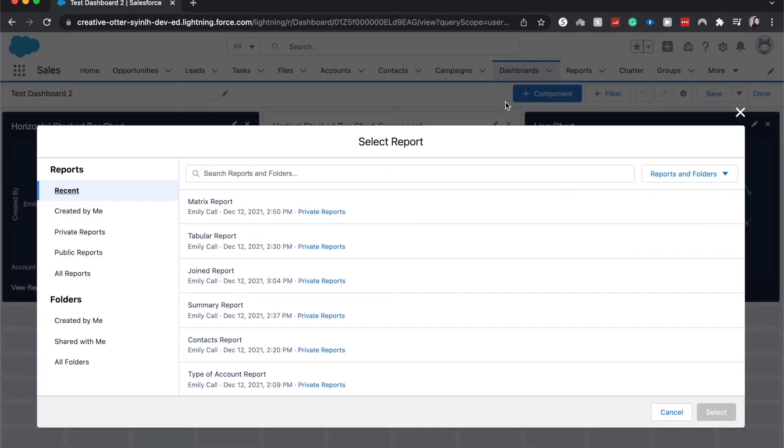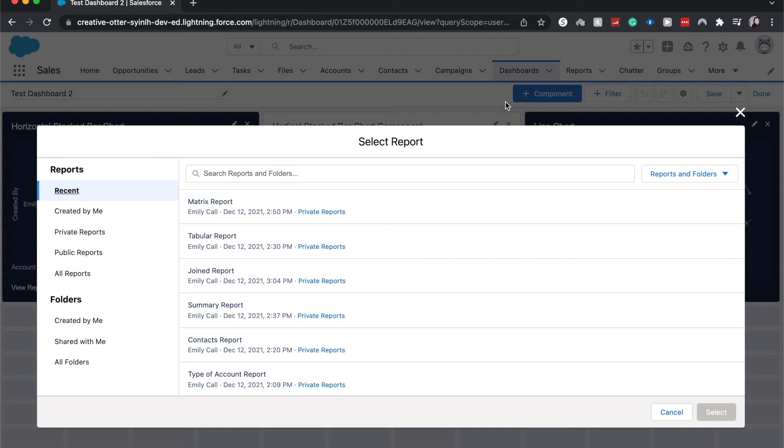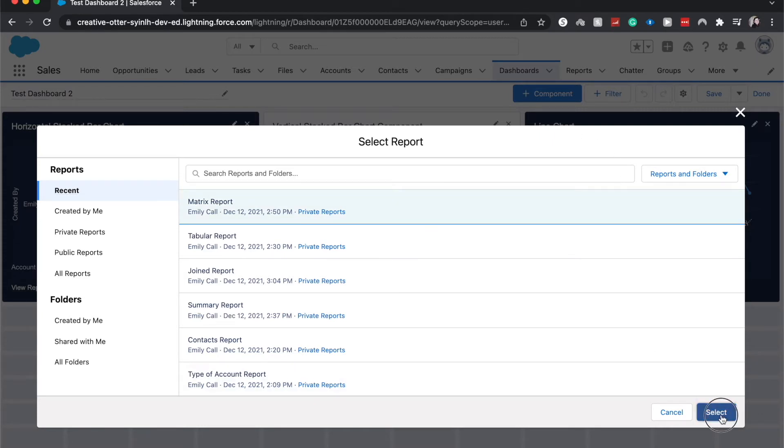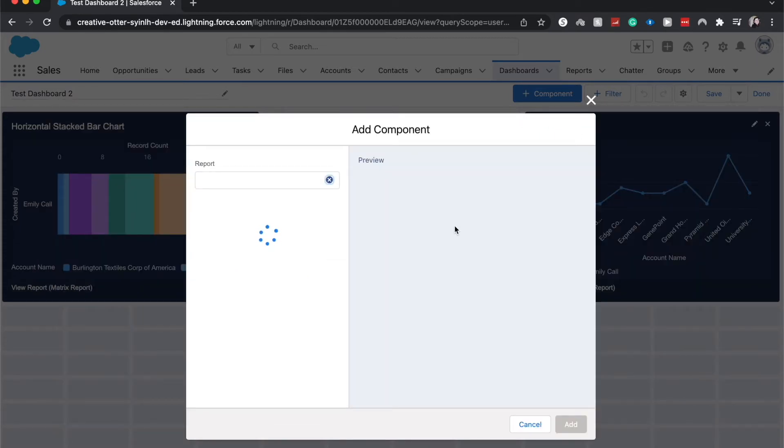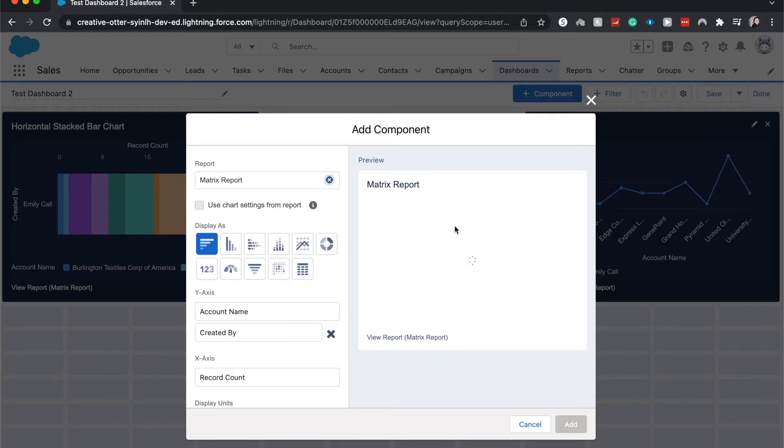One thing about the funnel chart is that you do need to have a source report that has a grouping of either row or column. I happen to know the matrix report does have this. If you need an example, I do have a video on the matrix report. It'll be in the playlist linked down below. Go to matrix report and here it'll show us where we can add our components and choose all the different properties of it.